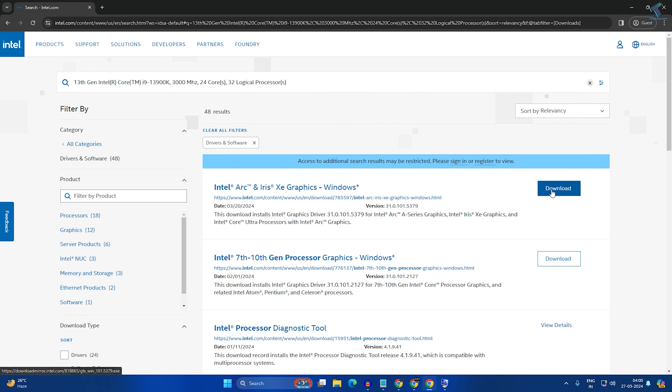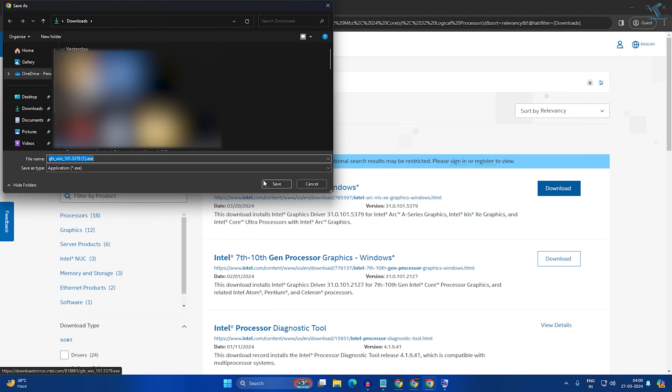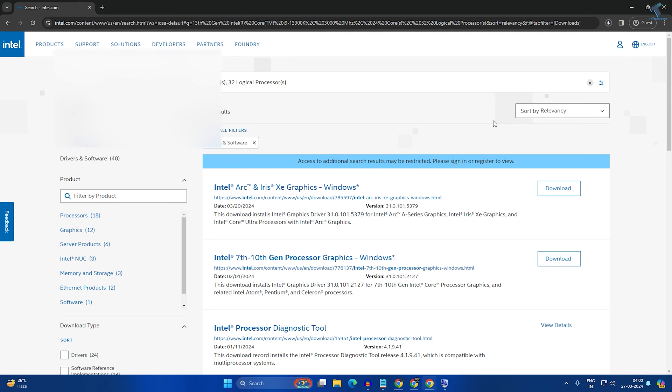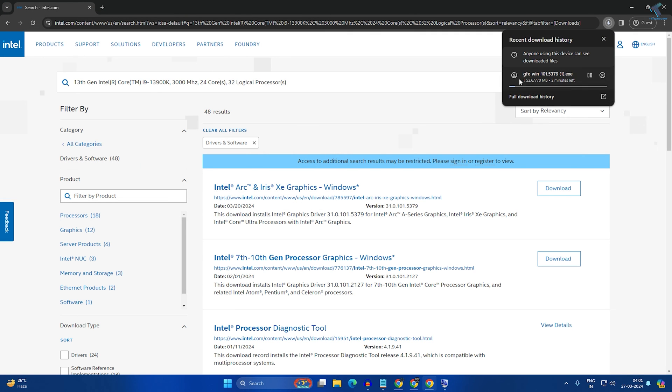Download the first one by clicking the download button. As you can see, it's downloading. Wait a few seconds, then click on the exe file you downloaded.